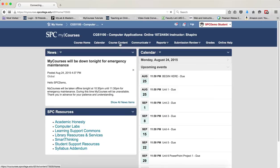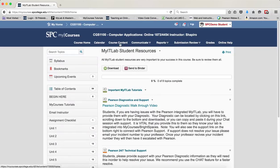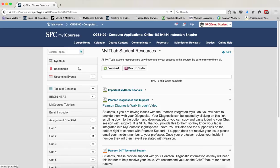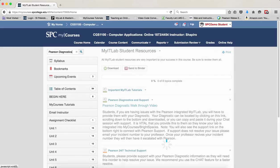Click on the course content on the nav bar. In the search topics, type in Pearson Diagnostics. Press the Enter key.